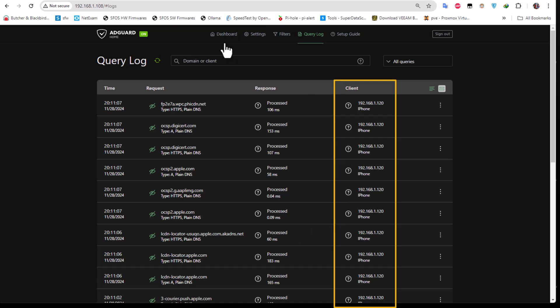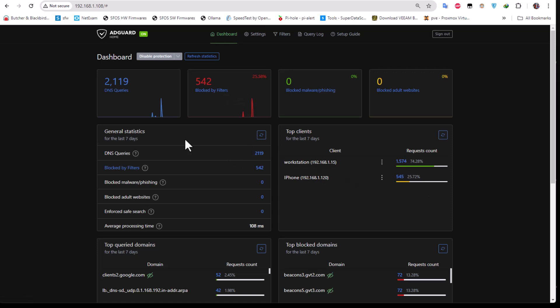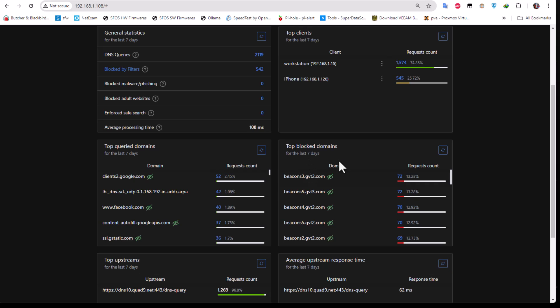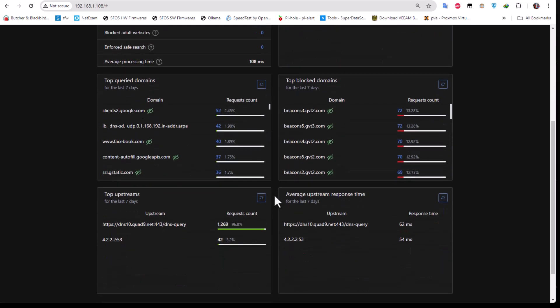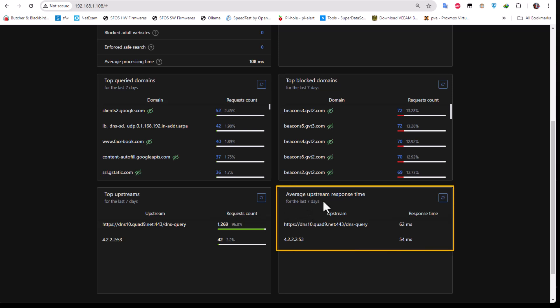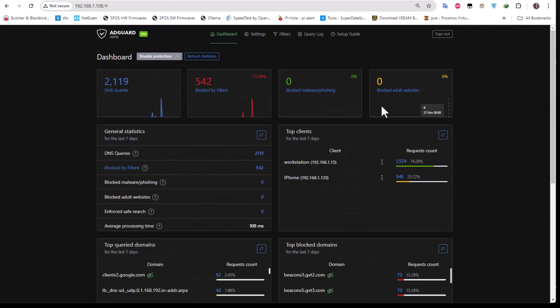On the dashboard you also have top blocked domains, top queried domains, and other statistics. The most important thing for me is the average upstream response time, where you can see the different response times for your upstream DNS servers. For example, Google DNS at 4.2.2.2 may be faster than the Quad9 DNS, so you can choose accordingly. I'll show you where to change that.